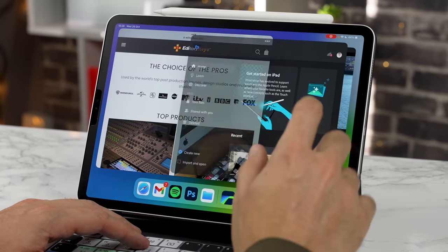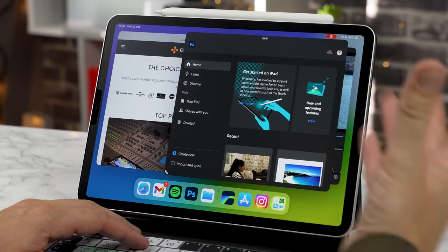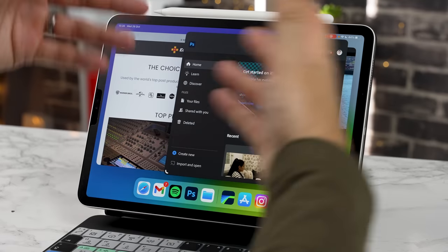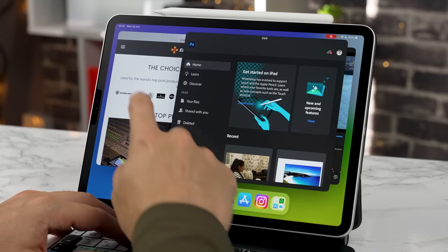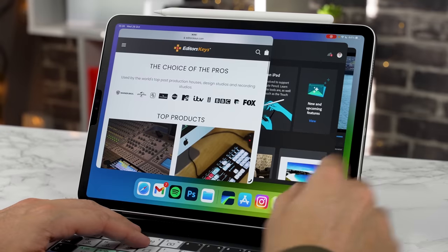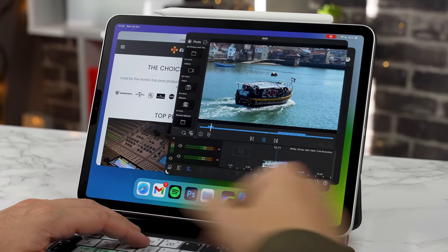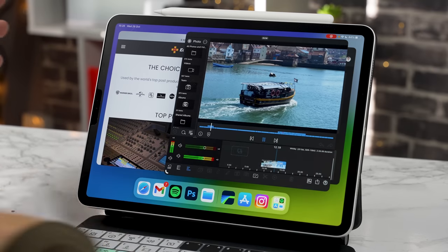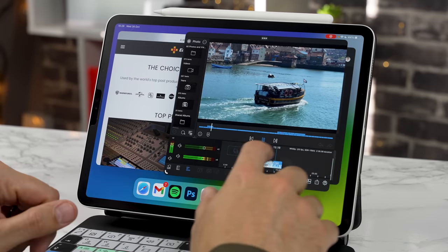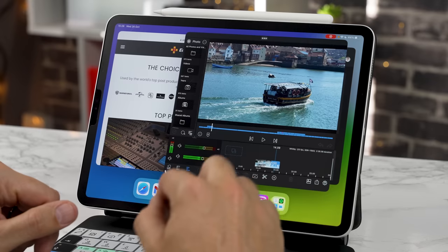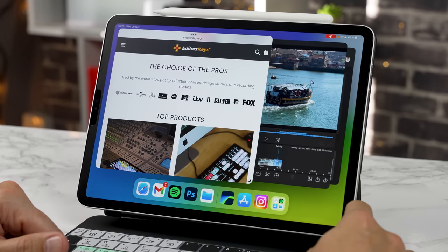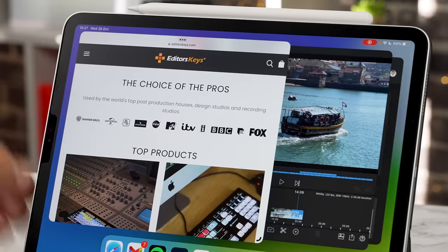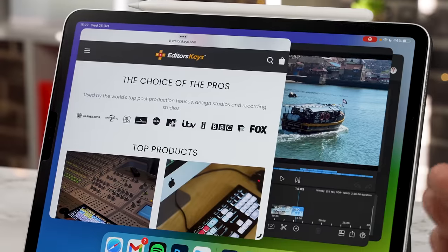It's better than what we had before and if you're the type of person that maybe wants to work in Photoshop and then you want to fly back to Safari and then you want to get into LumaFusion or Spotify you can now do that with this new version of iPad OS 16.1.